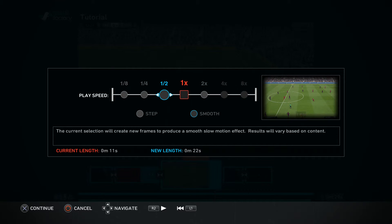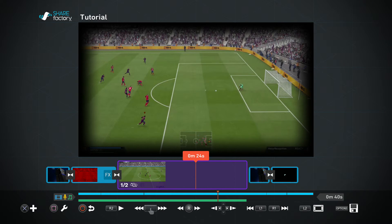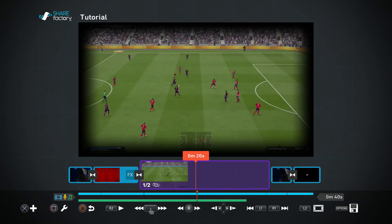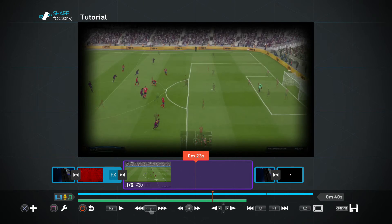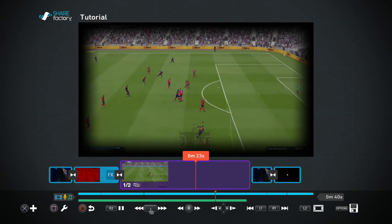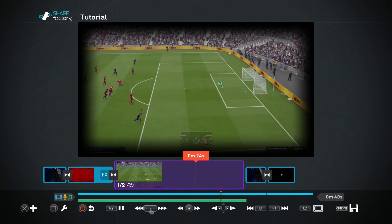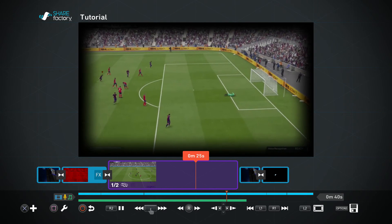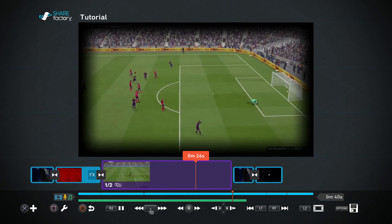I'm going to change it to half the speed of what it usually was, so if I just press the R2 button to play, you can already see that it's gone into slow-mo.